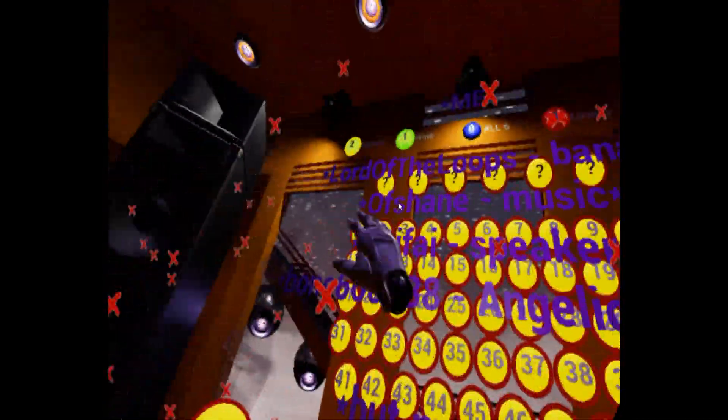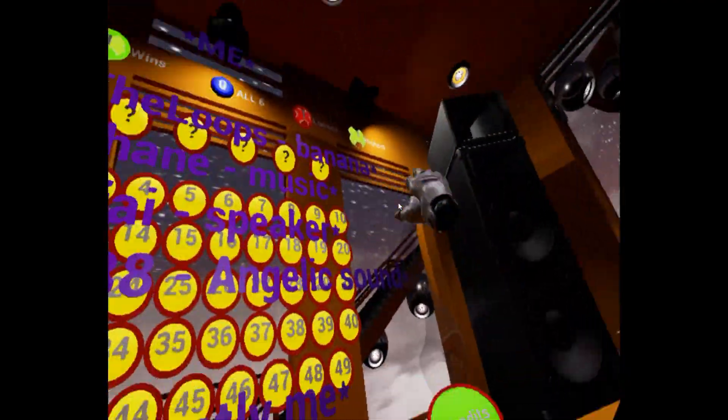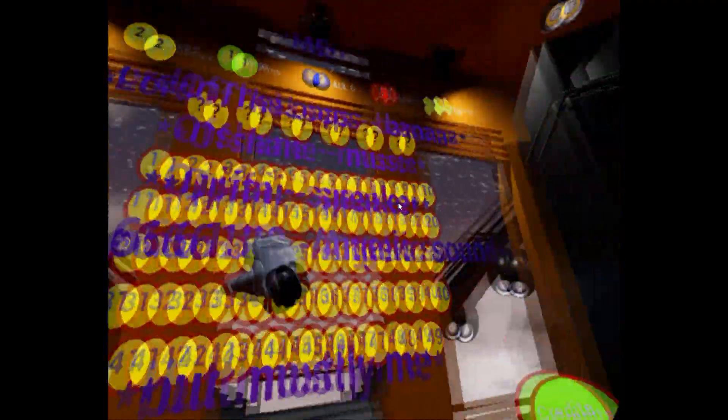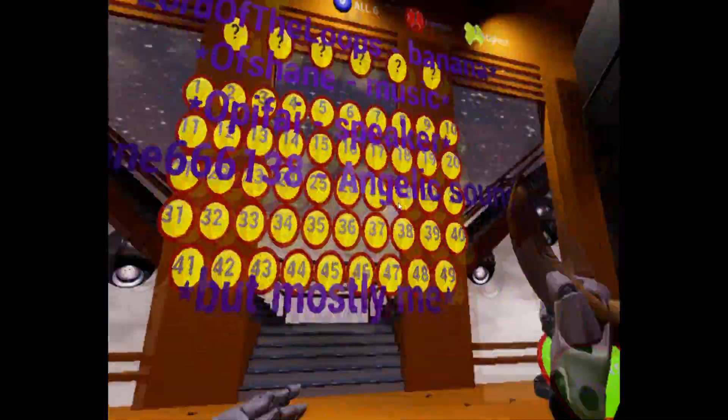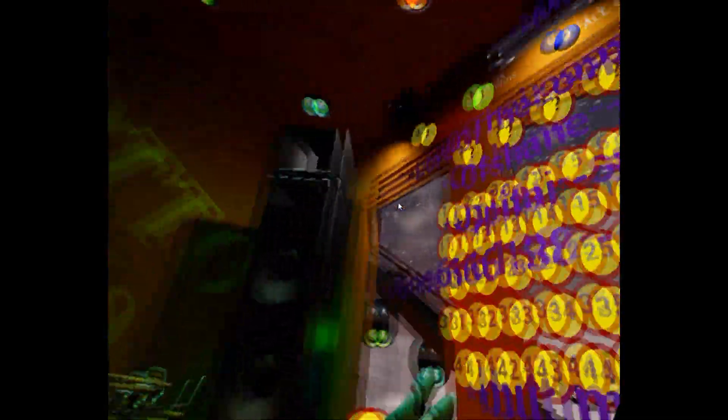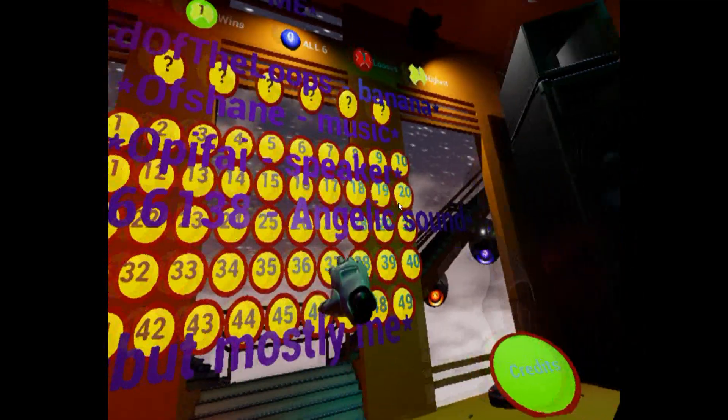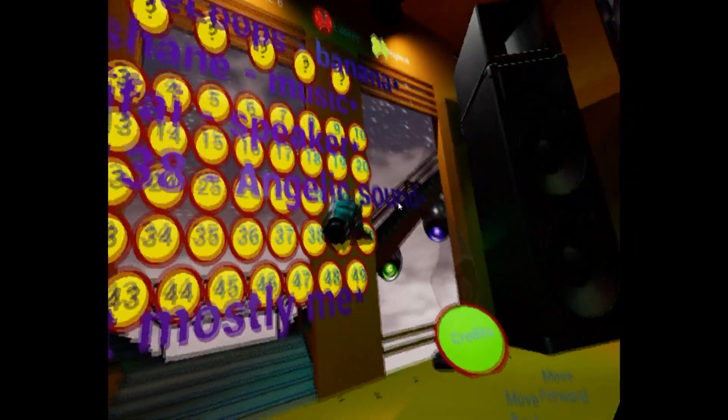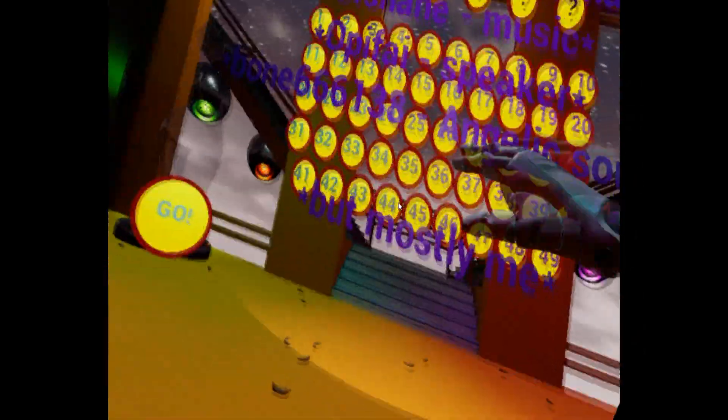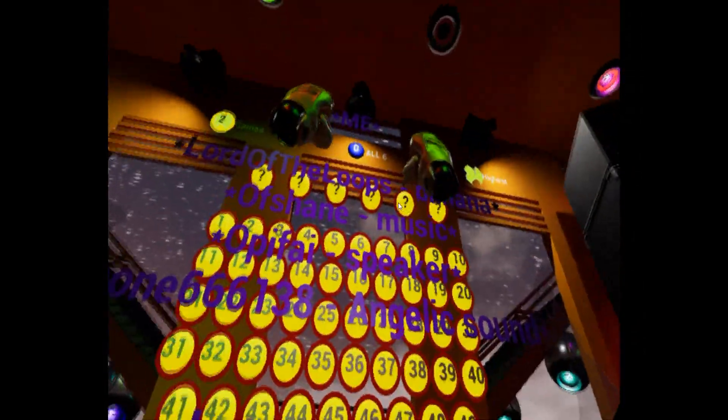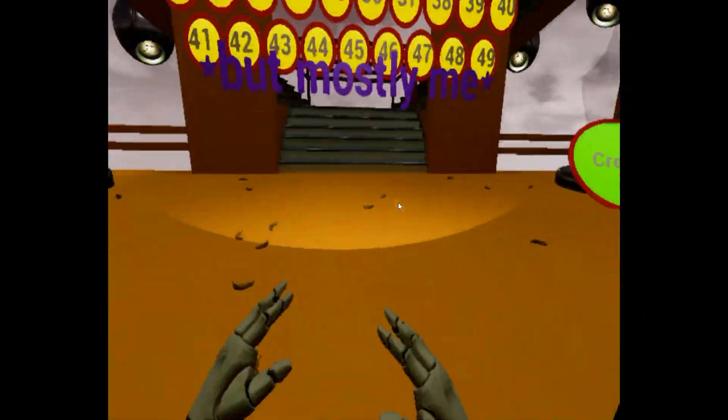And some special thanks to LordOfTheLoopes for the epic banana object, OpShane for the music I got from the YouTube library, Opify for the amazing speaker object and Bone66138 for the energetic voice you will never hear because it plays only when 6 numbers have been guessed. But still, thanks for the audio file.